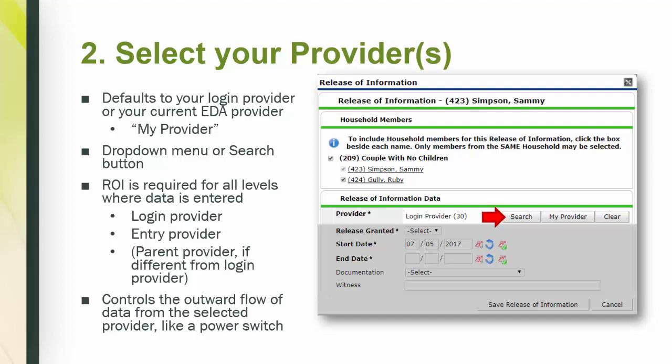If your workflow includes adding an entry for your client, your ROI will also need to include that entry provider. The last type only applies to a few agencies that have a different parent provider than their login provider. If you're not sure, feel free to check in with your supervisor or local administrator.